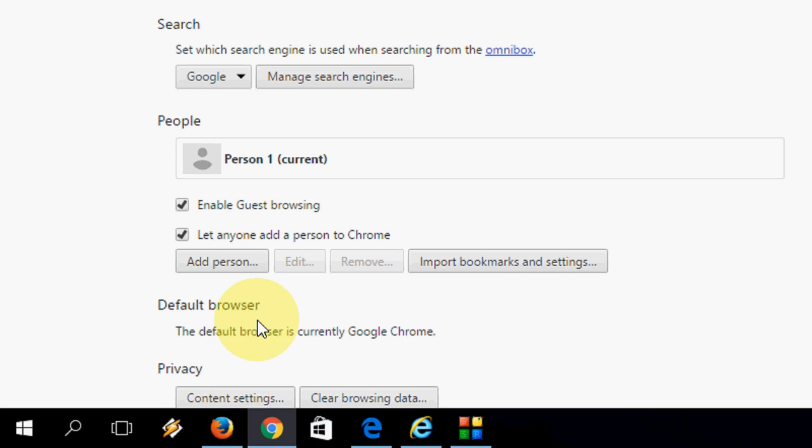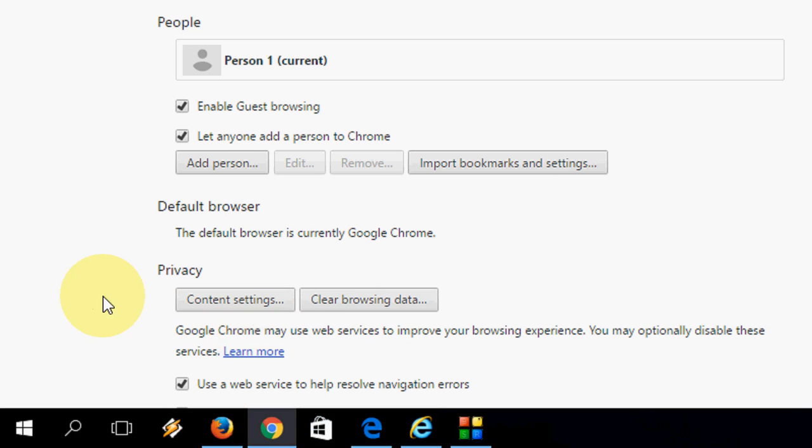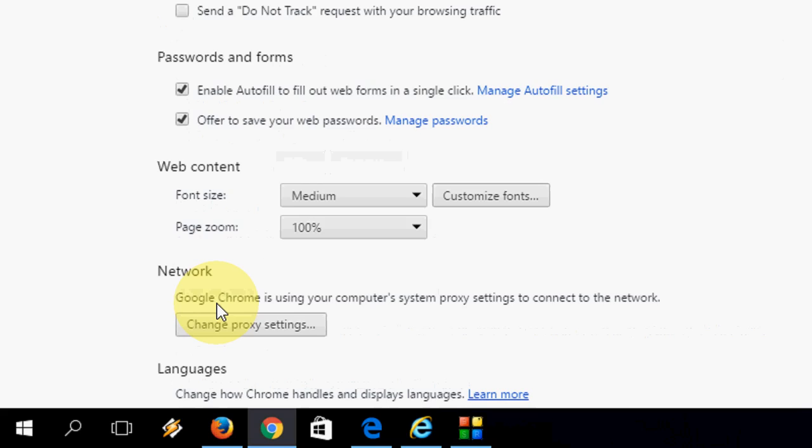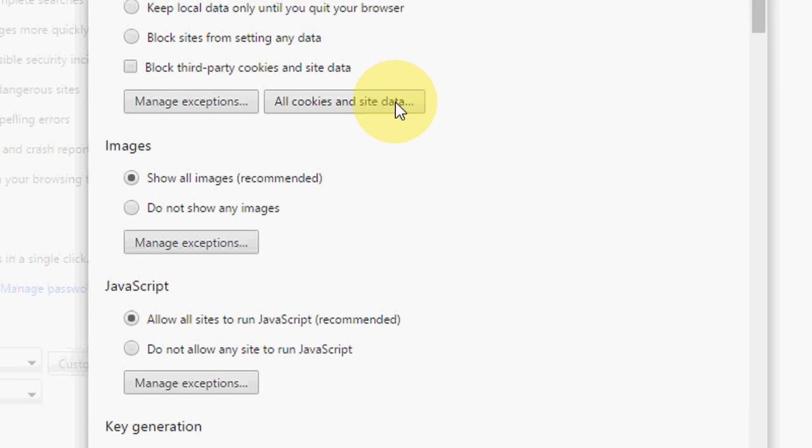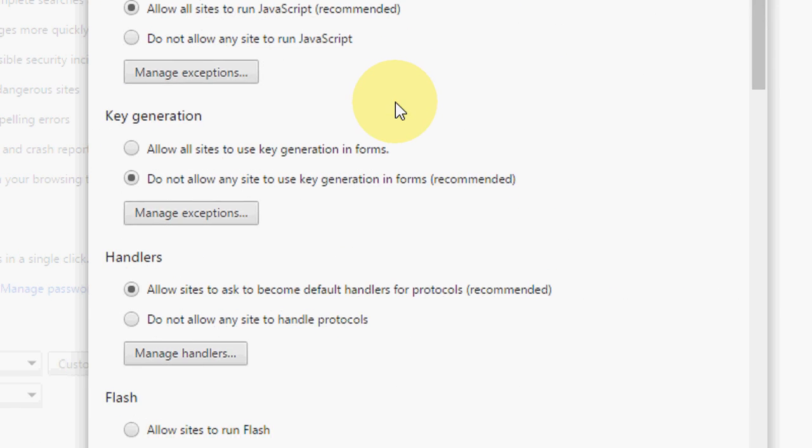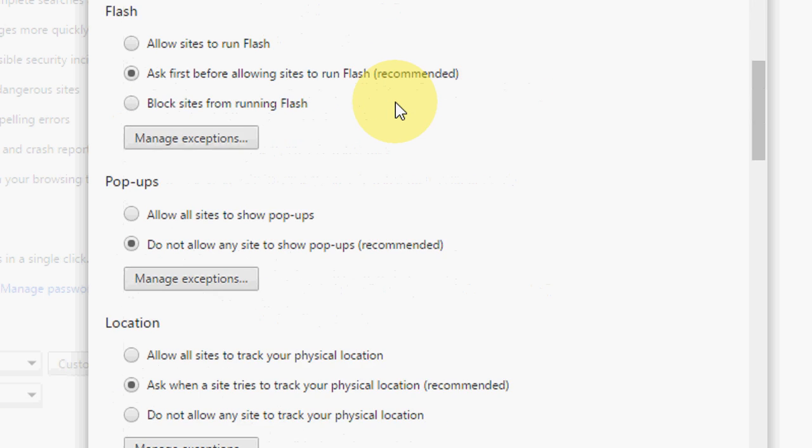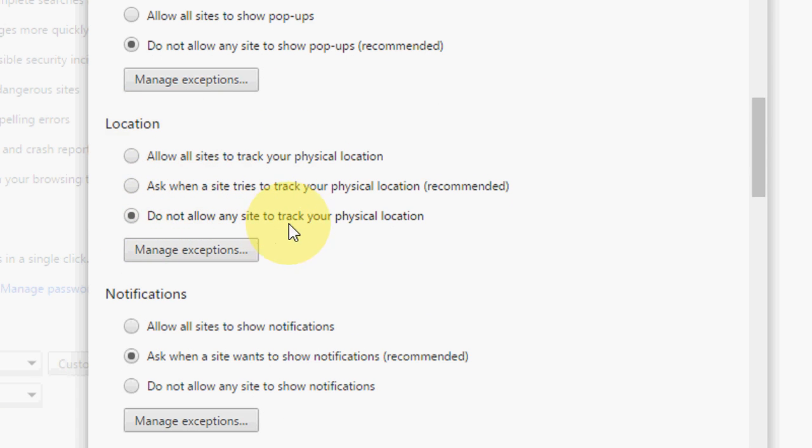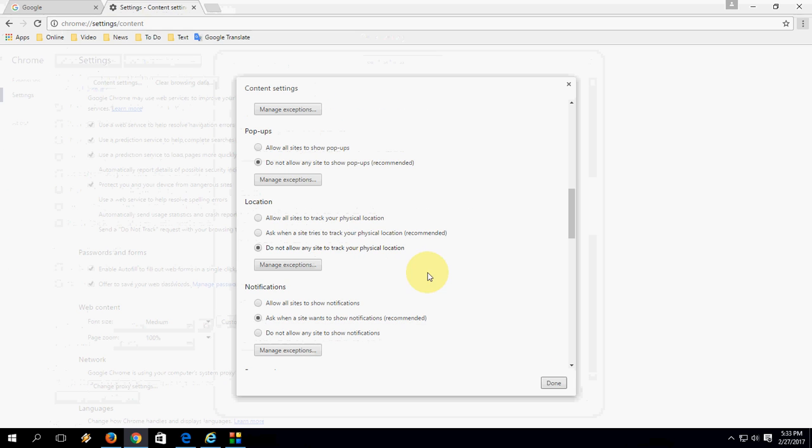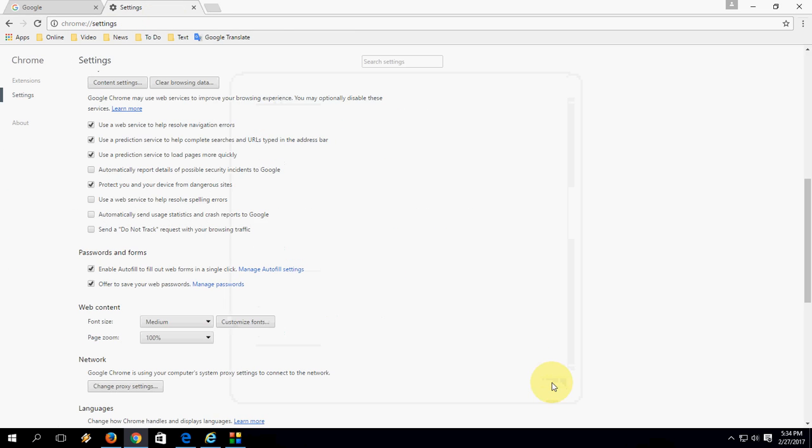Here, Show Advanced Settings. Then under Privacy, click on Content Settings. Scroll down and you will see Location. Just check on 'Do not allow any site to track your physical location.' That's it. After this is done, that's it for Chrome.